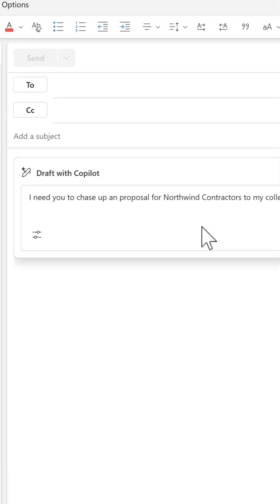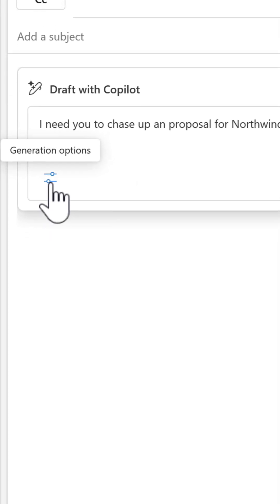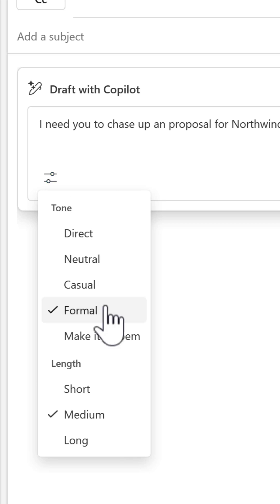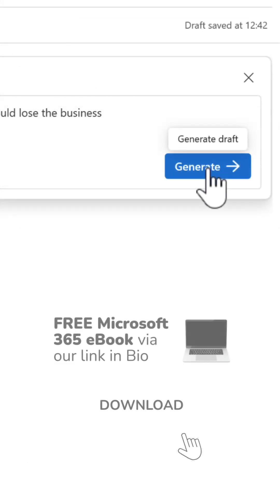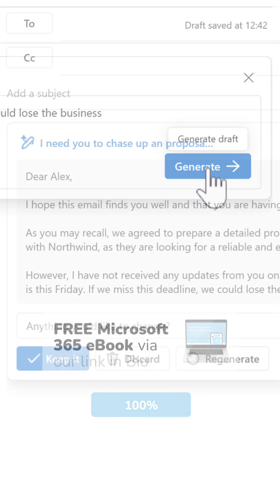just tell Copilot what you need to write the email about. We can then open the generation options, allowing us to set the sentiment of the email. I'll go ahead and mark this as a formal email. With that done, let's hit the generate button and allow Copilot to generate our new email.